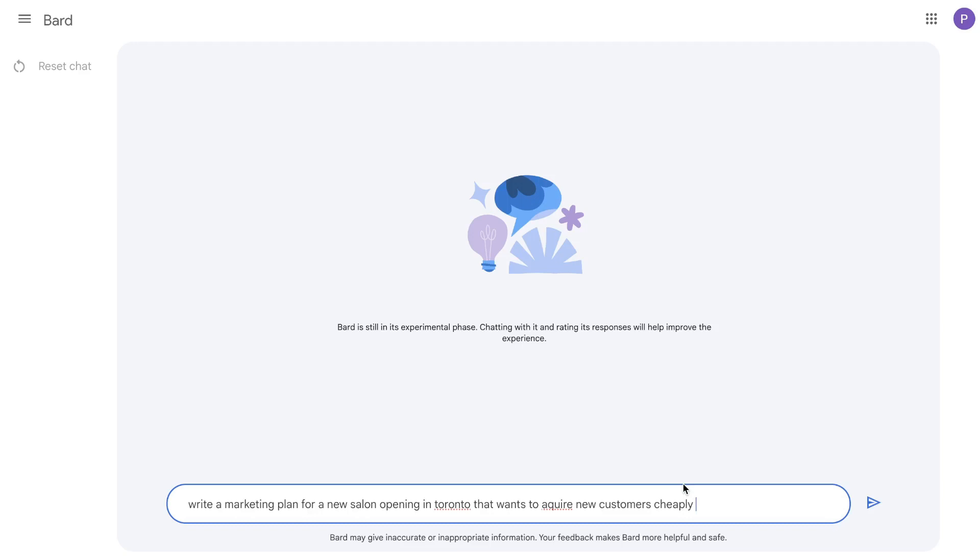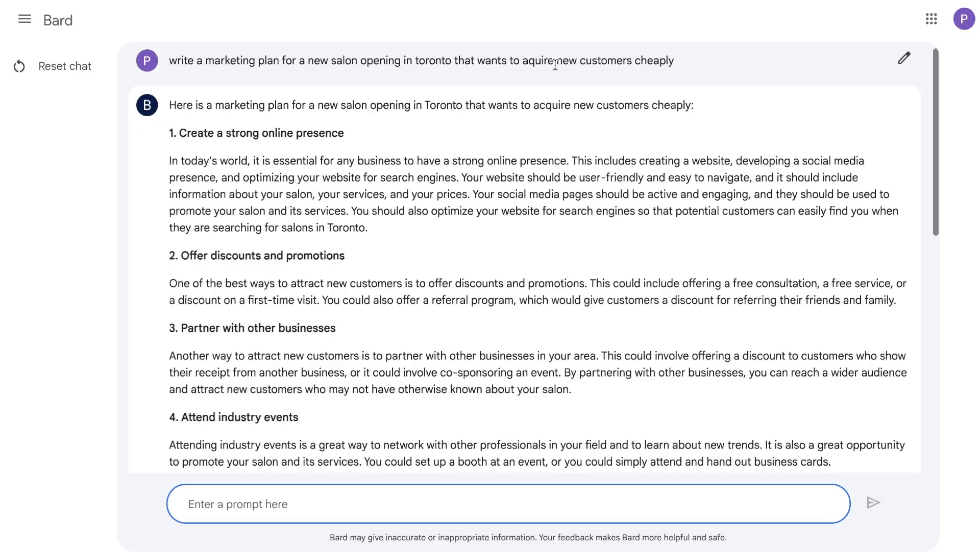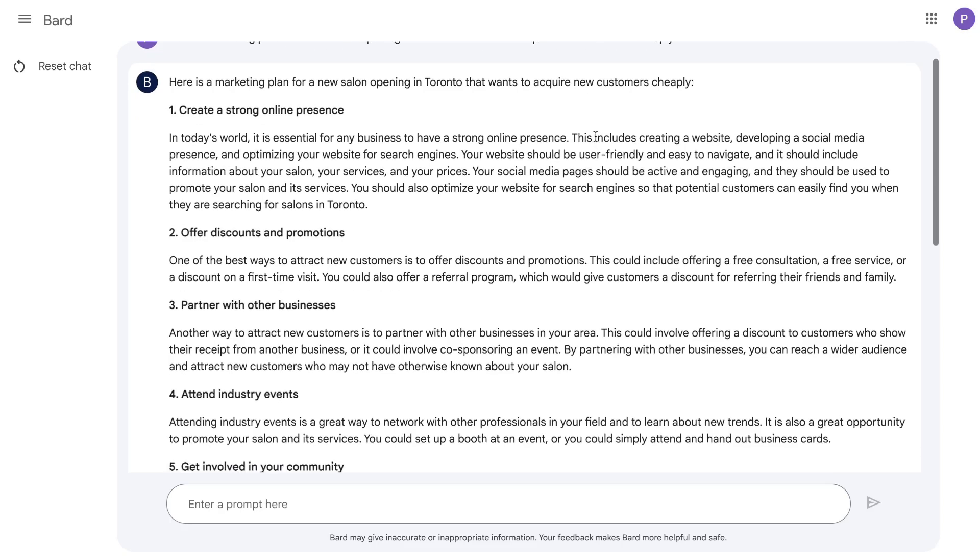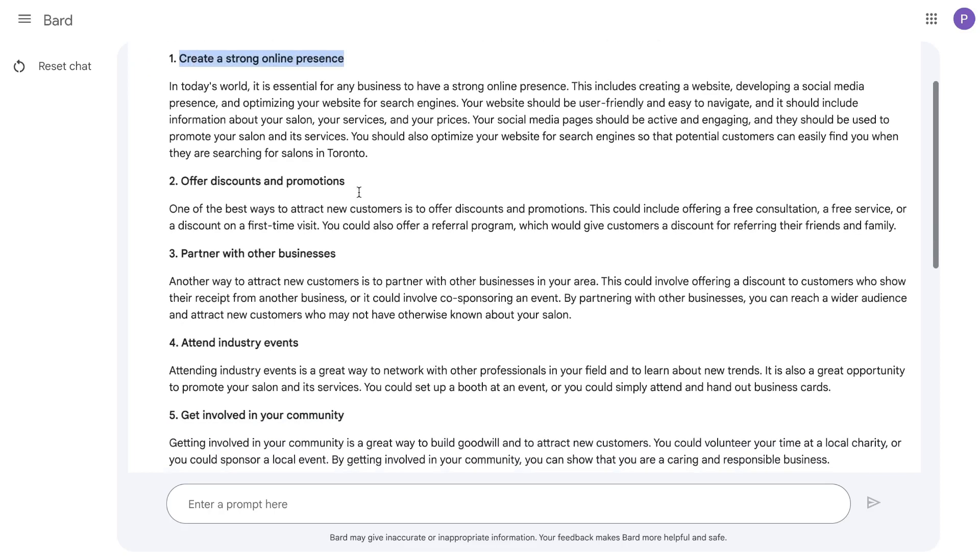For this first example, I'll be asking to write a marketing plan for a new salon opening in Toronto that wants to acquire new customers cheaply. The reason I chose this prompt was I wanted to see if Bard will be able to give me very in-depth and nuanced content like I would get on ChatGPT. So I made sure to enter a demographic, a specific industry, and what they would like to do.